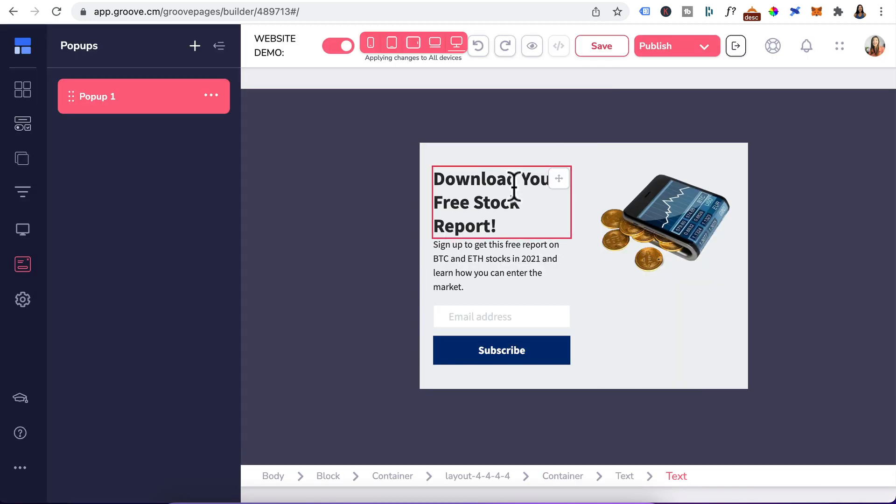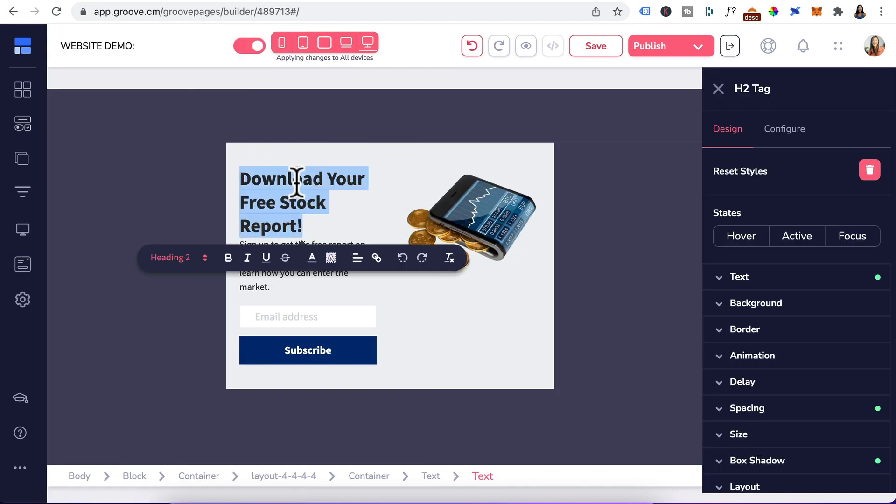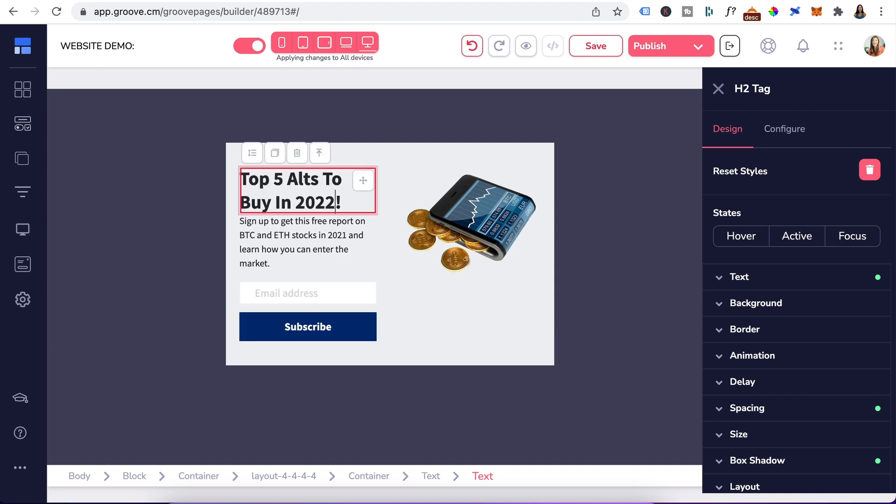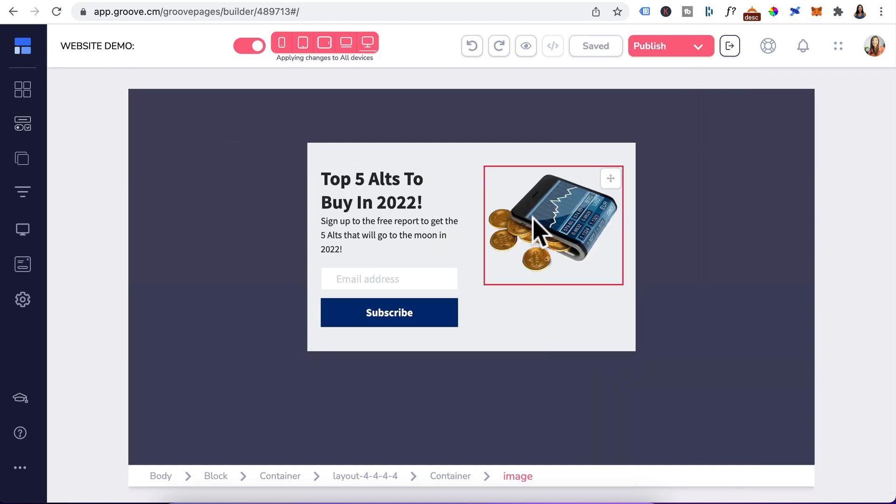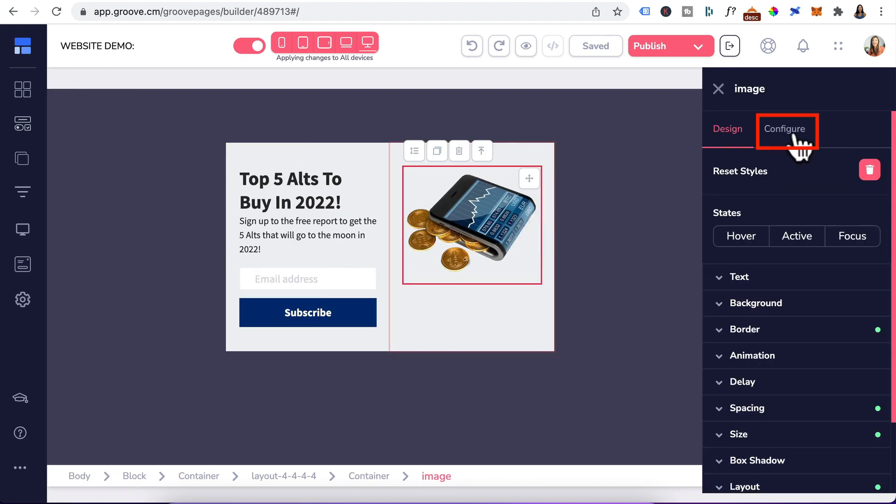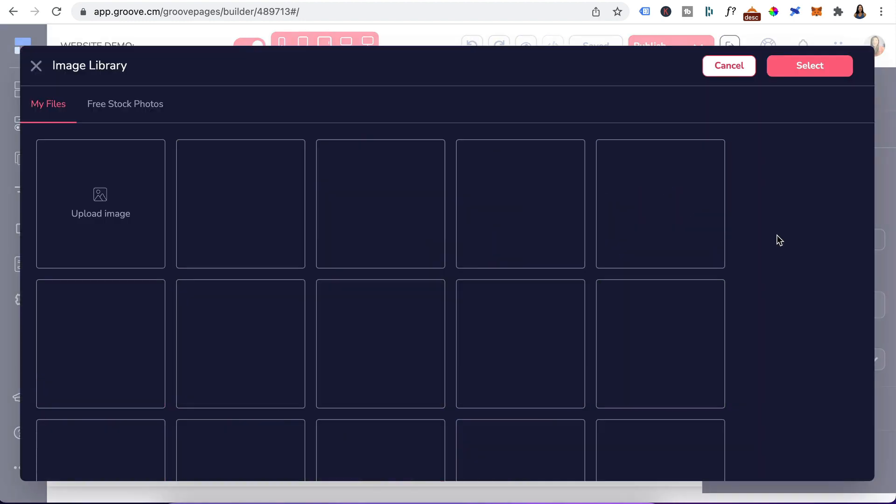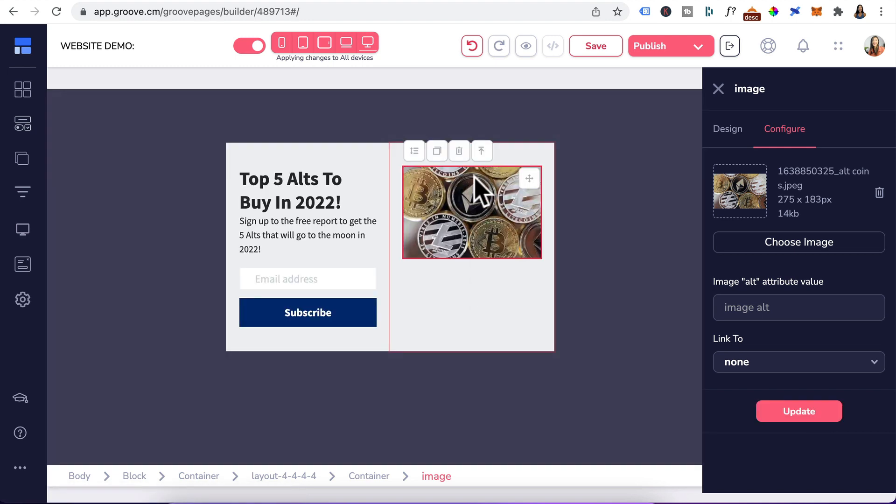In this example, I just want to give away a free report. Let me show you how easy it is to make some changes to this template. Let's change the heading by highlighting it, deleting it, type in your heading. I've also changed the description. Let's change the image, click on it, configure, choose image. I'll select this one and click on update.